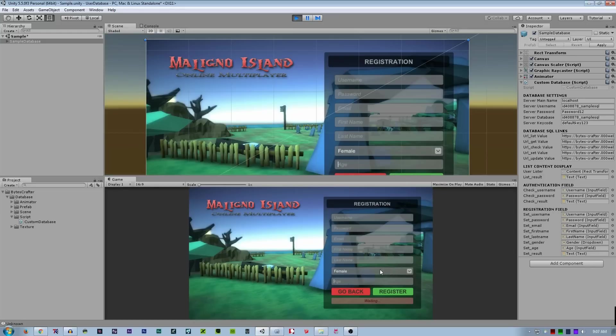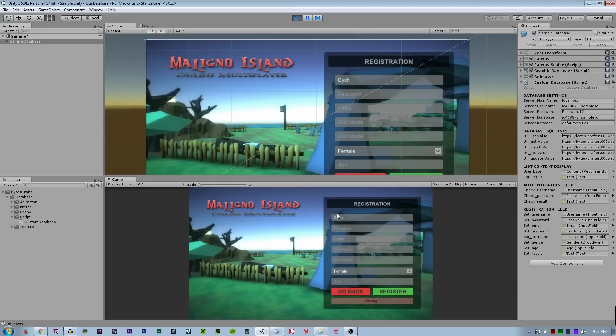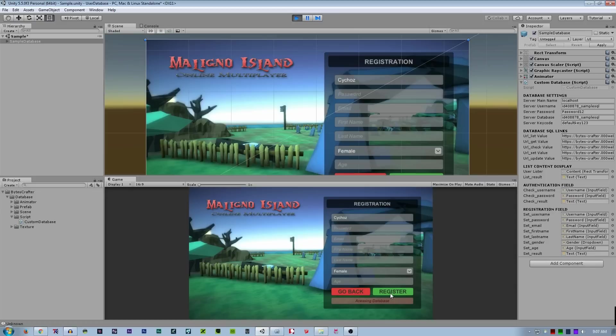So let's try to make an account. By the way, just by typing the existing username, the server can automatically detect that it is existed. So you can check it by typing the username and pressing the register button. Accessing database, the username is existed.